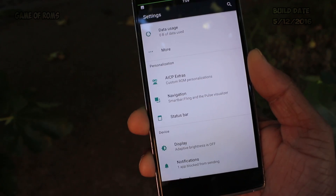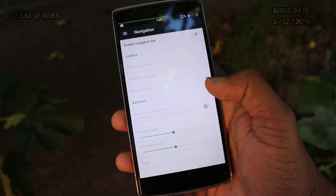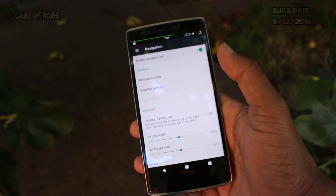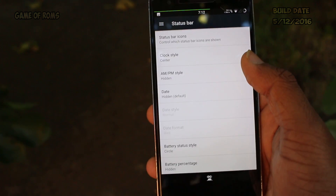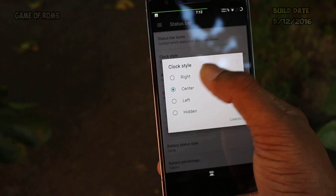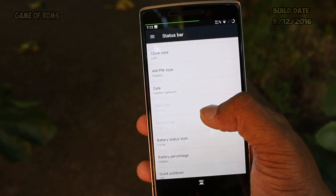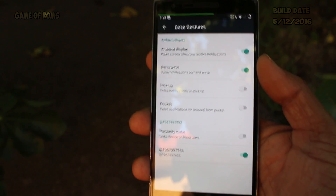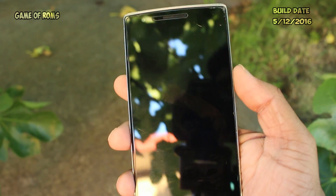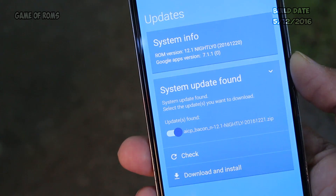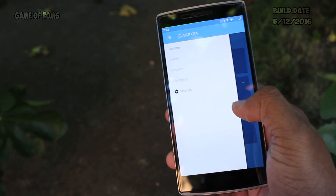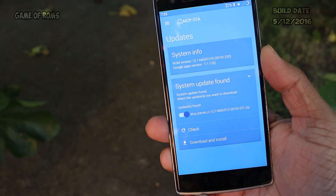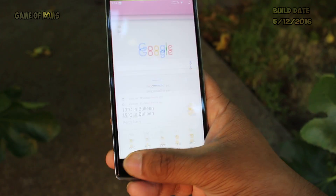So we are done with AICP Extra. The next tab is Navigation, which lets you choose on-screen buttons or my personal favorite, Fling mode. The third tab is Status Bar, which you can find in all ROMs, like repositioning your clock or changing the battery icon. The last and fourth tab is Gestures, in which you can wave your hand to wake the ambient display or choose to pick up the phone instead. This ROM also has OTA built-in with a beautifully designed OTA app.